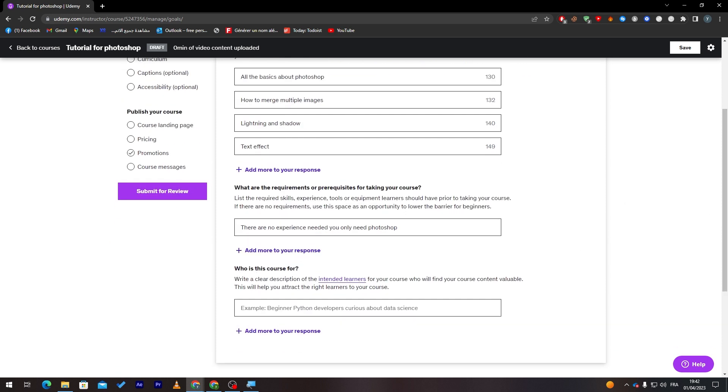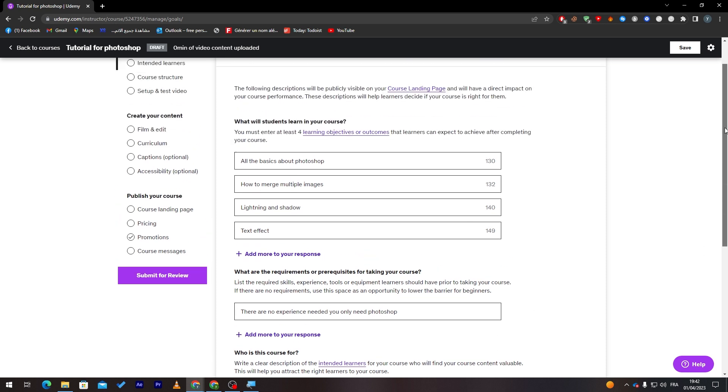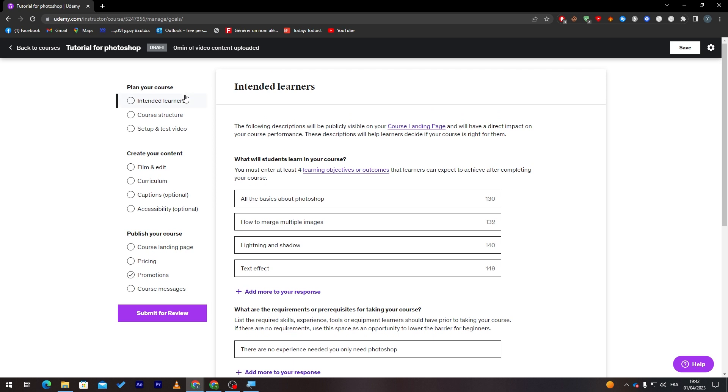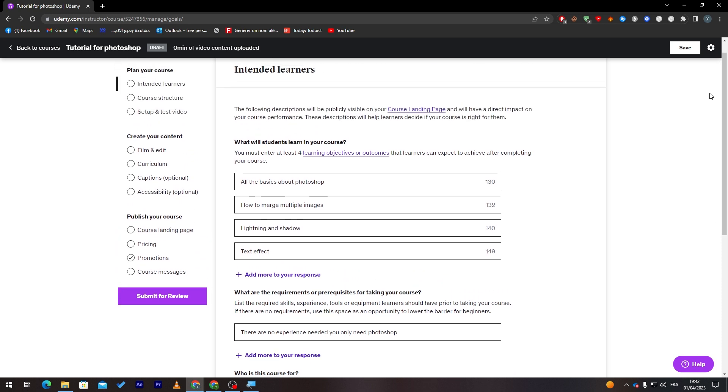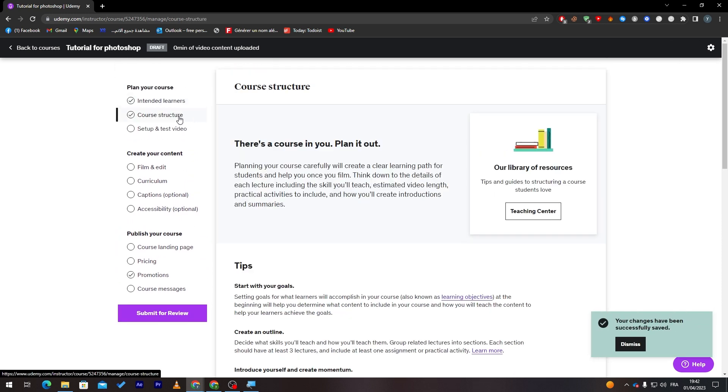Who is the course for? Beginners and also the professionals. Now after we finish with that, you can go and plan your course. So now, Intended Learners. These are the most important things. Click on Save first, and now go to Course Structure.